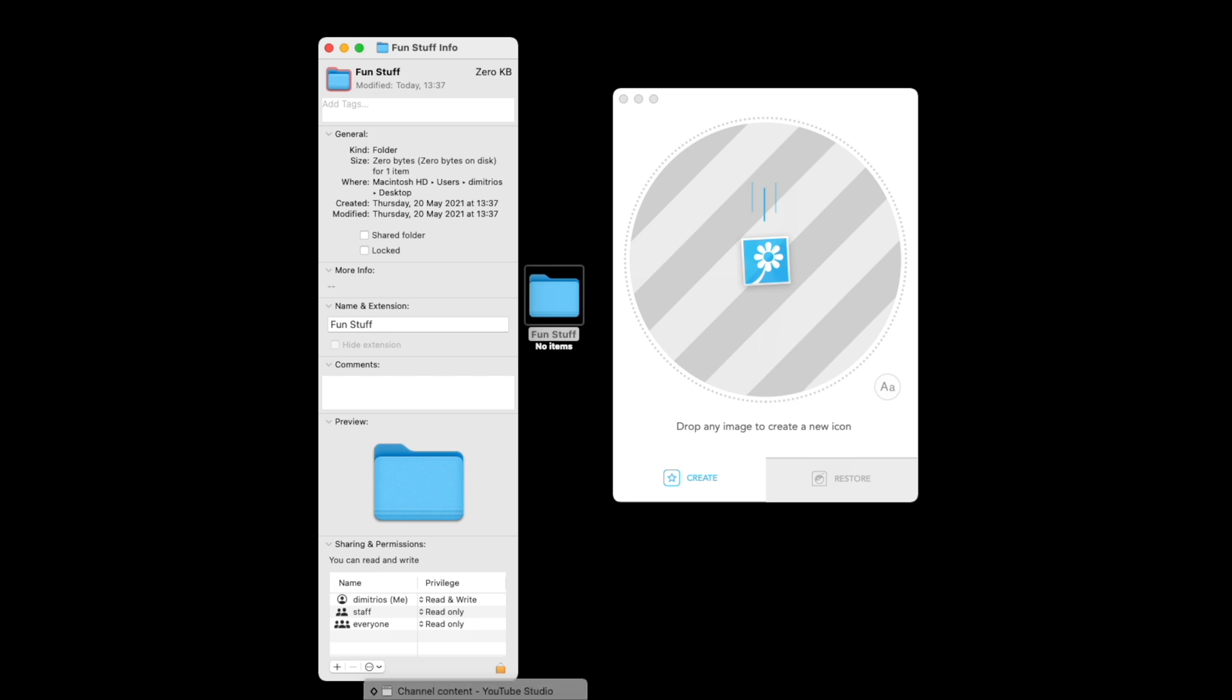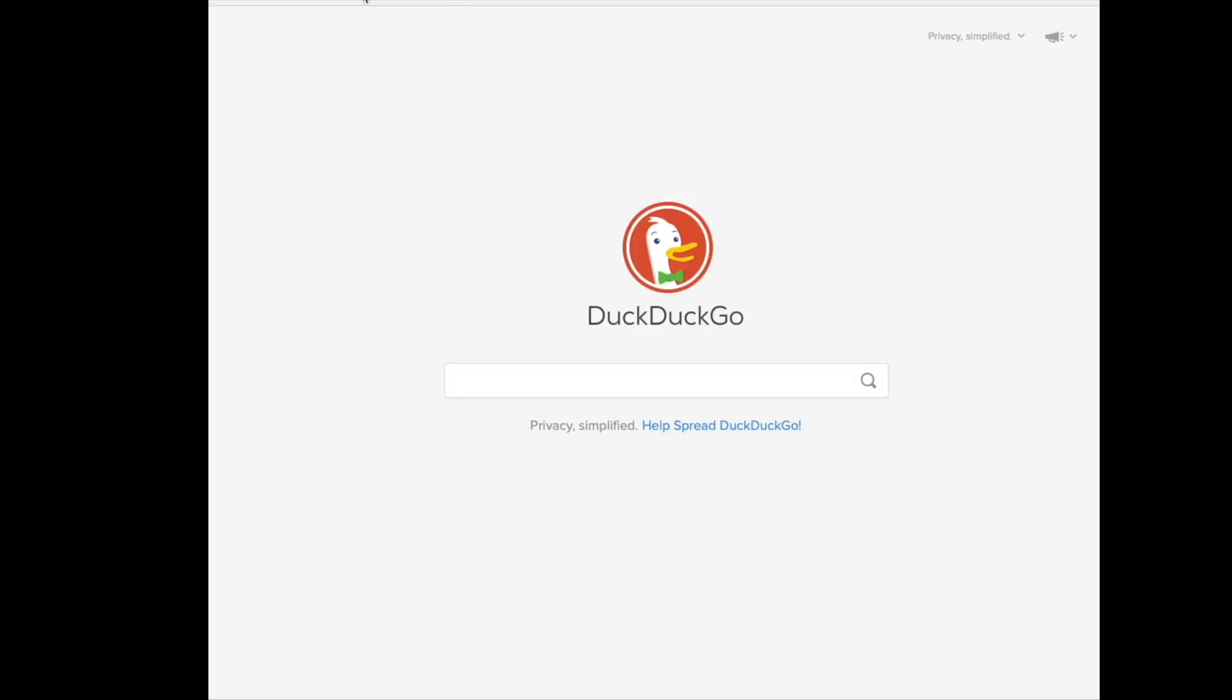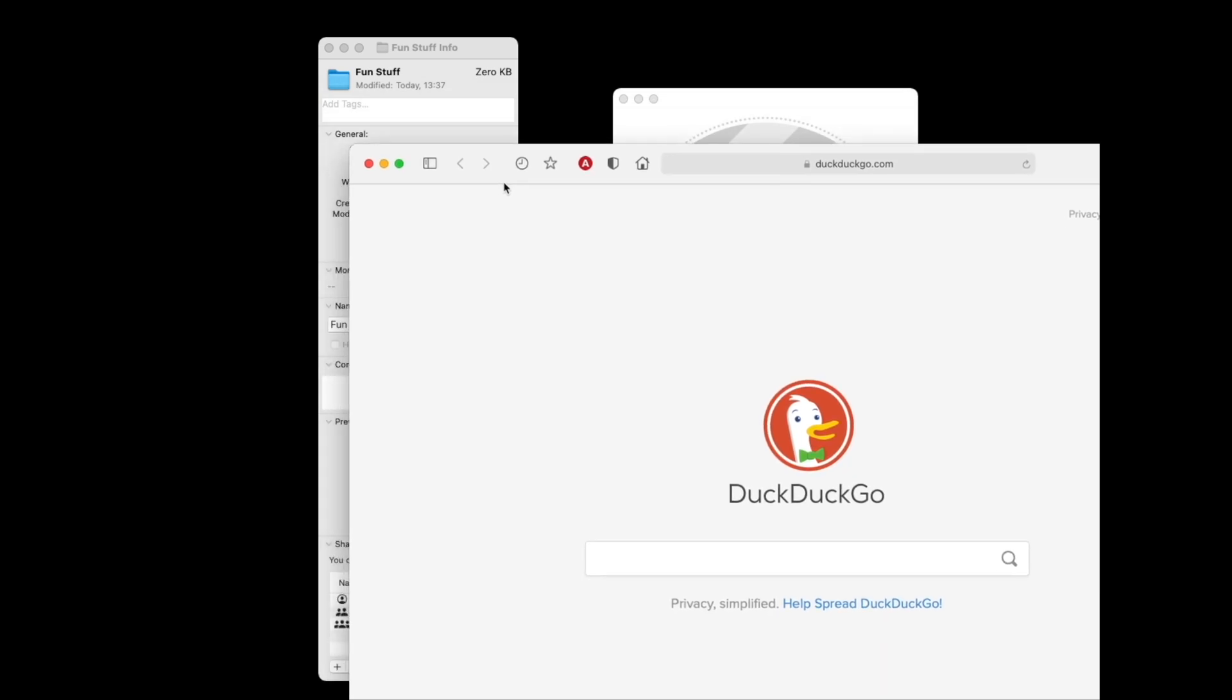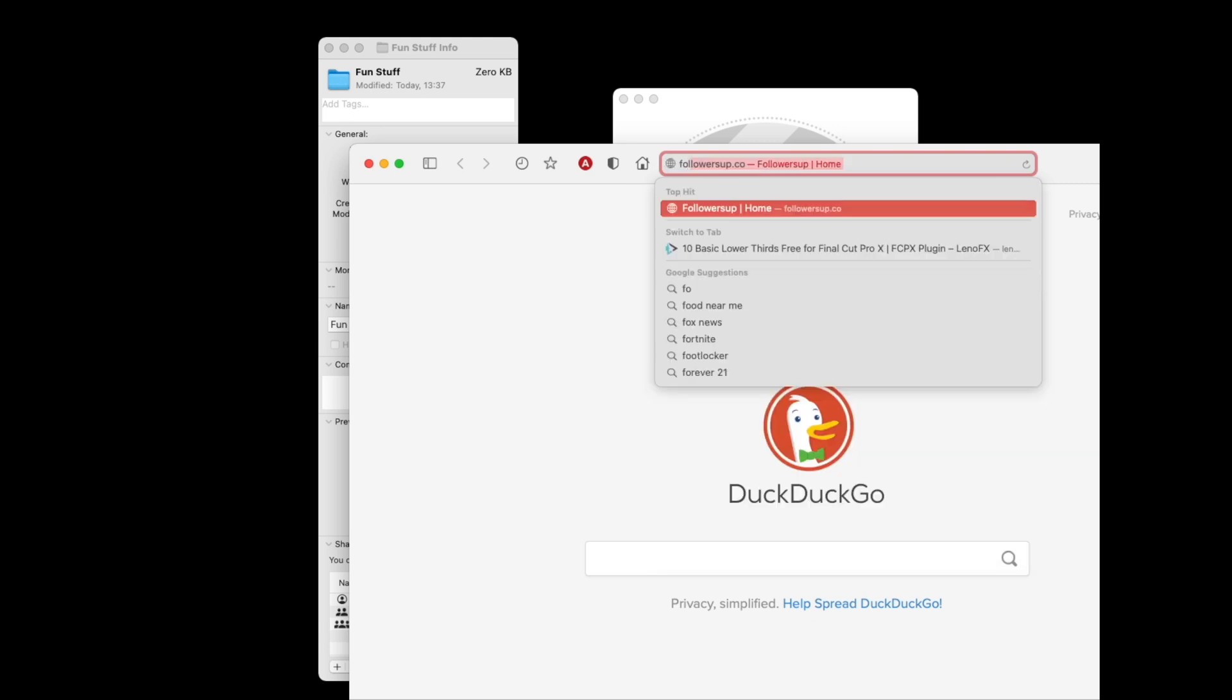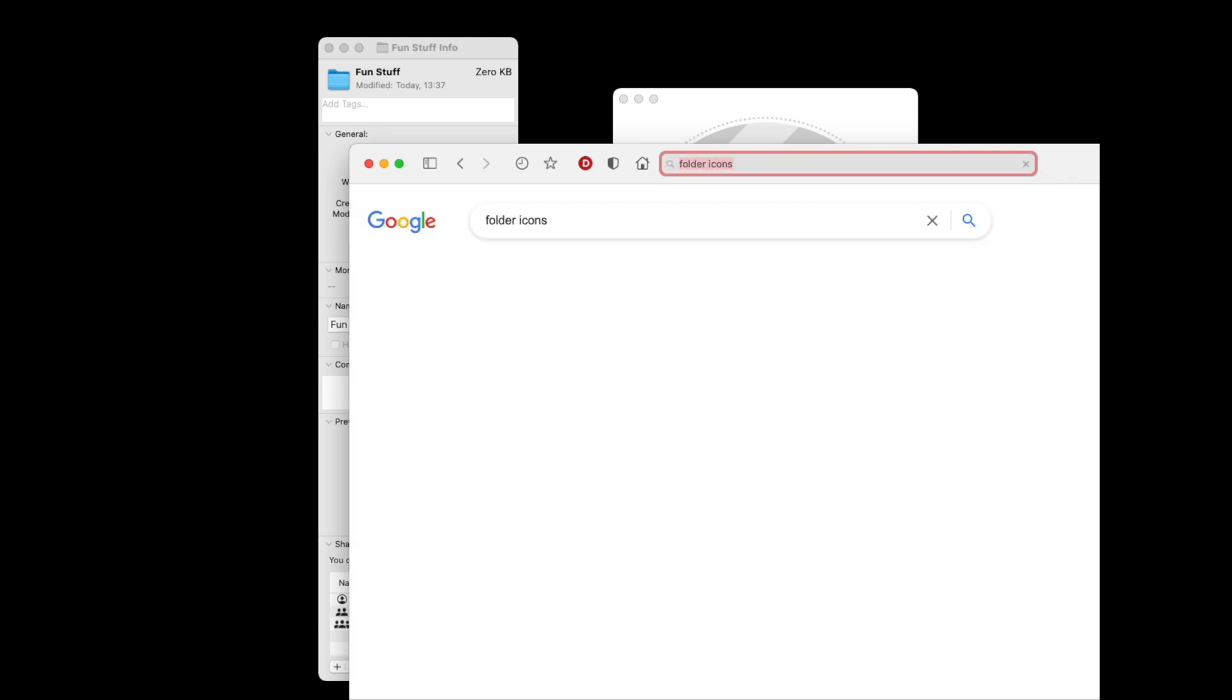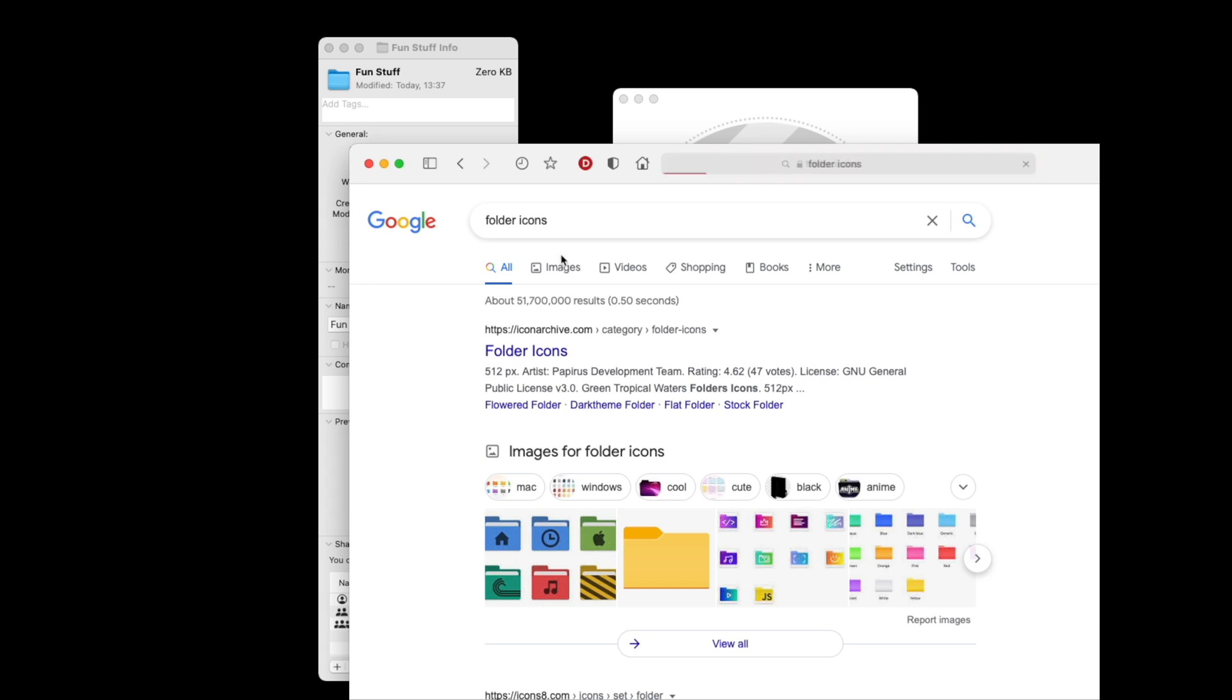Now, what we're going to do is we're going to open up our browser once again. And let's go and search for Google, or in this case DuckDuckGo, for some folder icons. And make sure that when you do search for this, just pick on images. Let's see if we can find a PNG file that we can use, because it's got nice transparency.